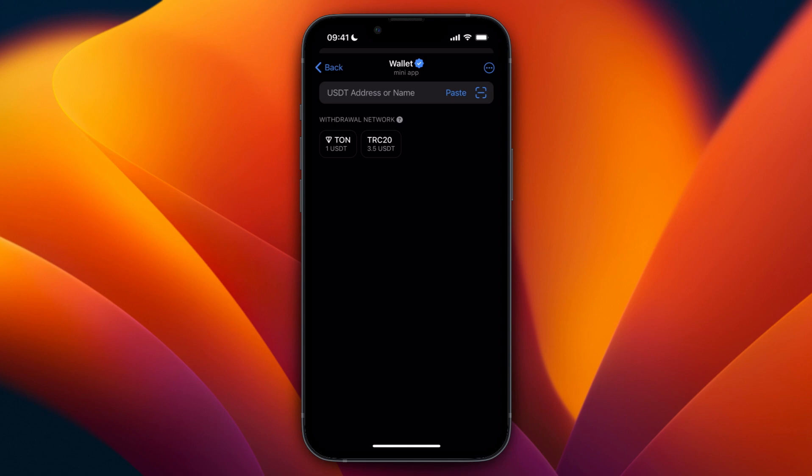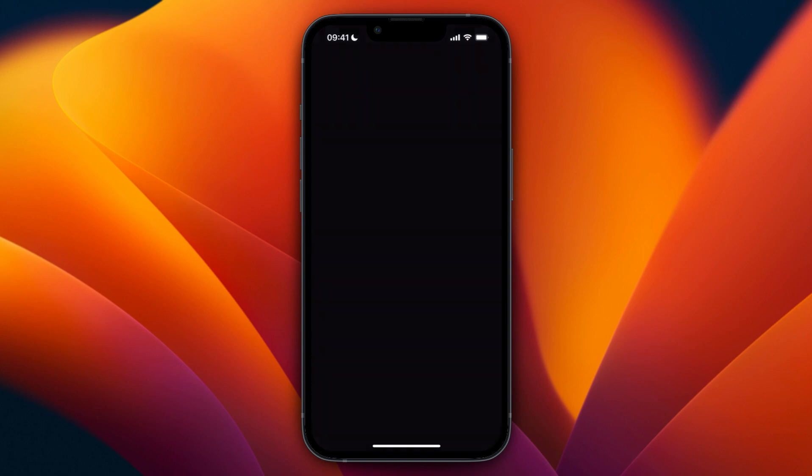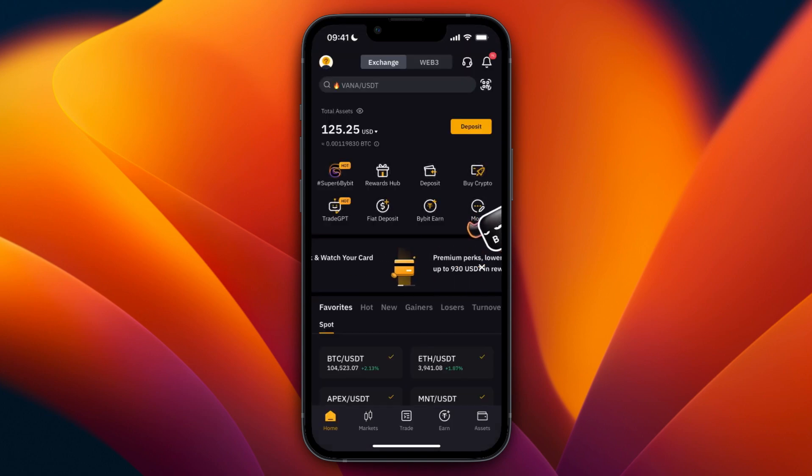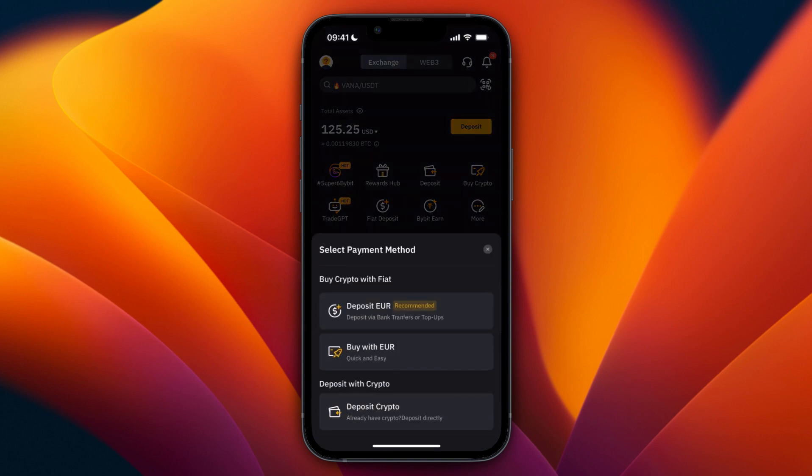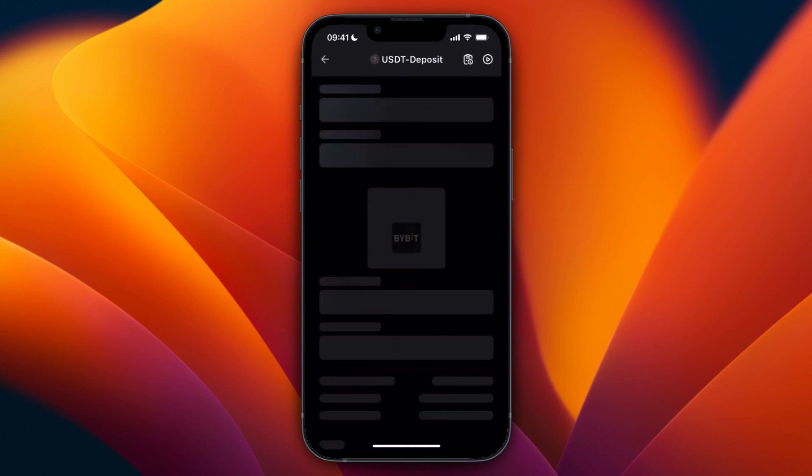For this example I would use Bybit so just open up any exchange that you have an account with or create an account with an exchange. Then click on deposit and select deposit crypto. From here just select the same cryptocurrency that you picked on Telegram wallet which for me is USDT.